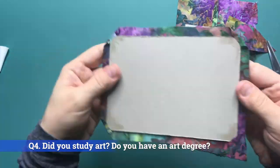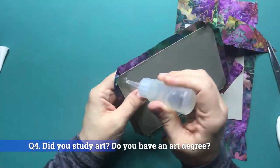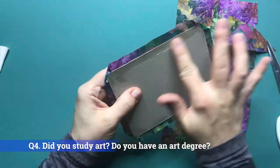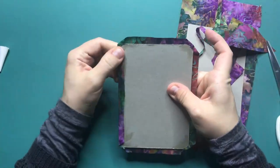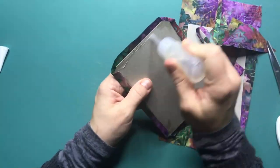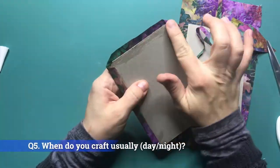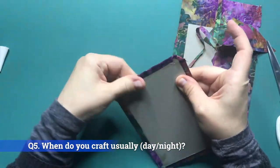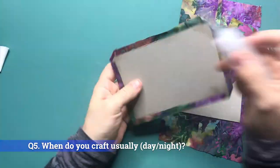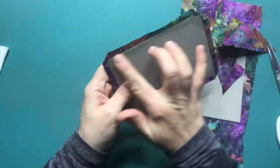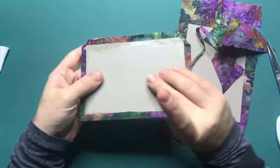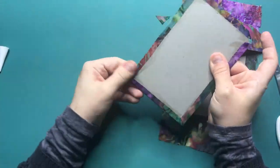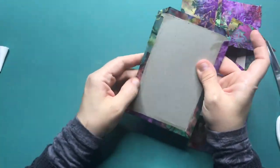Question 4: Did you study art? Do you have an art degree? No I did not study art and I do not have an art degree. Question 5: When do you craft usually? Day or night? I usually craft during the evening. During the day I am a full-time mom.